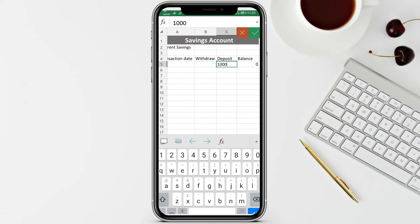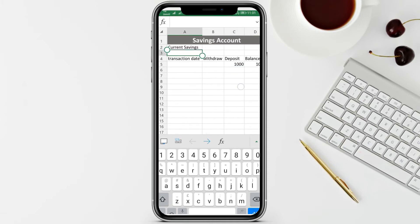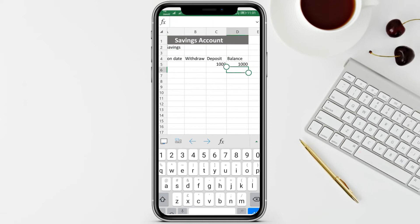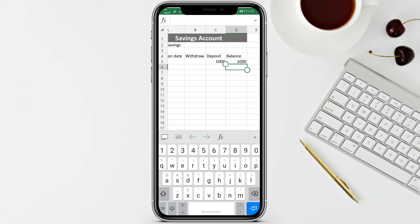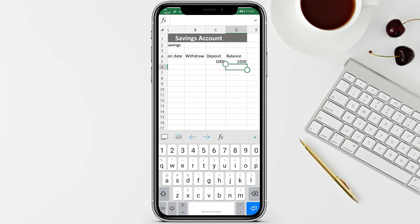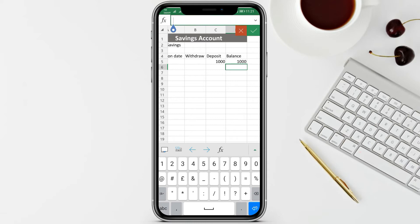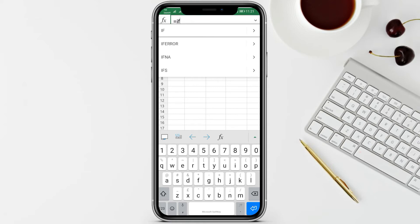Let's try placing a deposit of one thousand - observe the balance shows one thousand. Let's finish all the balances for subsequent rows. If you deposit 500, the balance must be 500, but we don't want to type and compute manually - we let Excel formulas compute it for us. To do that, we're going to ask what transaction was made - either withdraw or deposit.